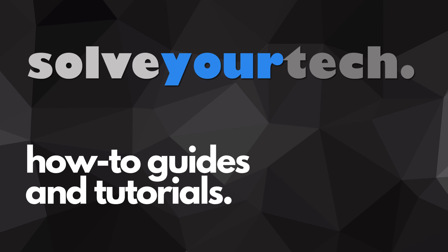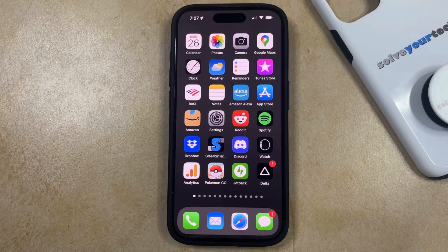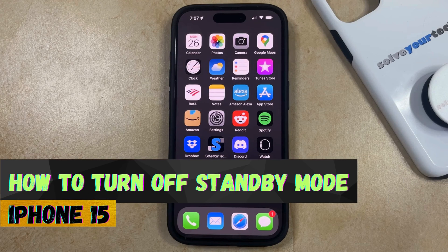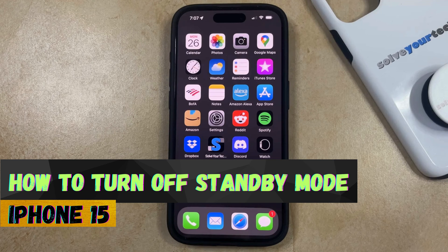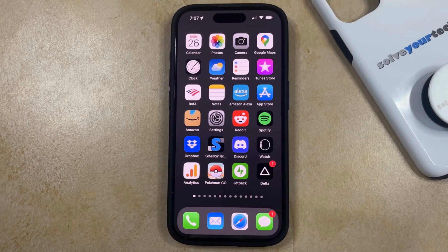SolveYourTech.com, your source for how-to guides and tutorials. Welcome to our video about how to turn off standby mode on an iPhone 15. If this guide helps you out then please consider subscribing and liking this video.